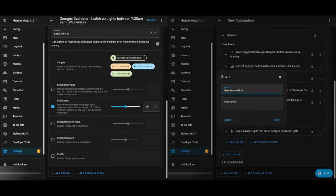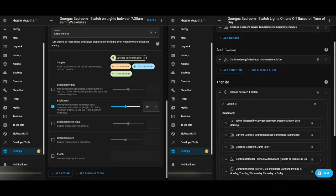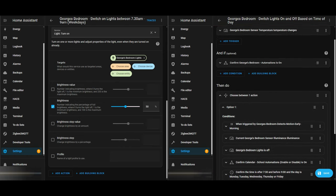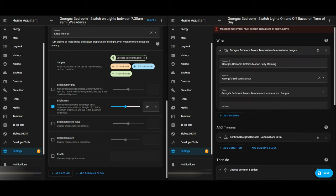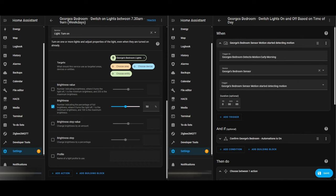Before I go any further, I'll save the automation so I don't lose everything. I like to name the automation starting with the room it's in so it's easier to search, then give a description of what it does — in this case, switching the lights on and off based on time of day. I notice I've got an error message at the top — I forgot to set the trigger to 'detecting motion' and left it on the default option. That's now corrected and it saves properly.